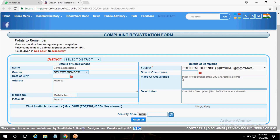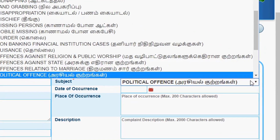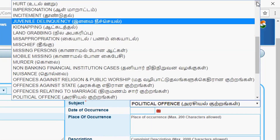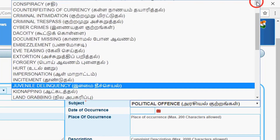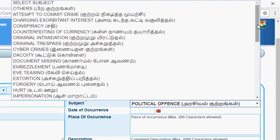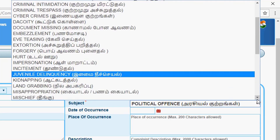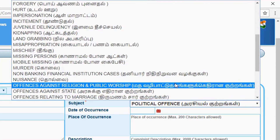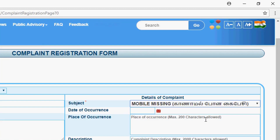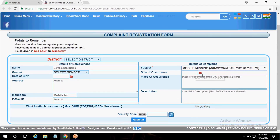This is the subject. You can choose mobile options — you can choose any complaint. So if we choose Mobile Missing, press Mobile Missing. Select the Date of Occurrence and the Place of Occurrence. If you have a landmark, you can enter it. You can see the description and enter the mobile number if you have it.